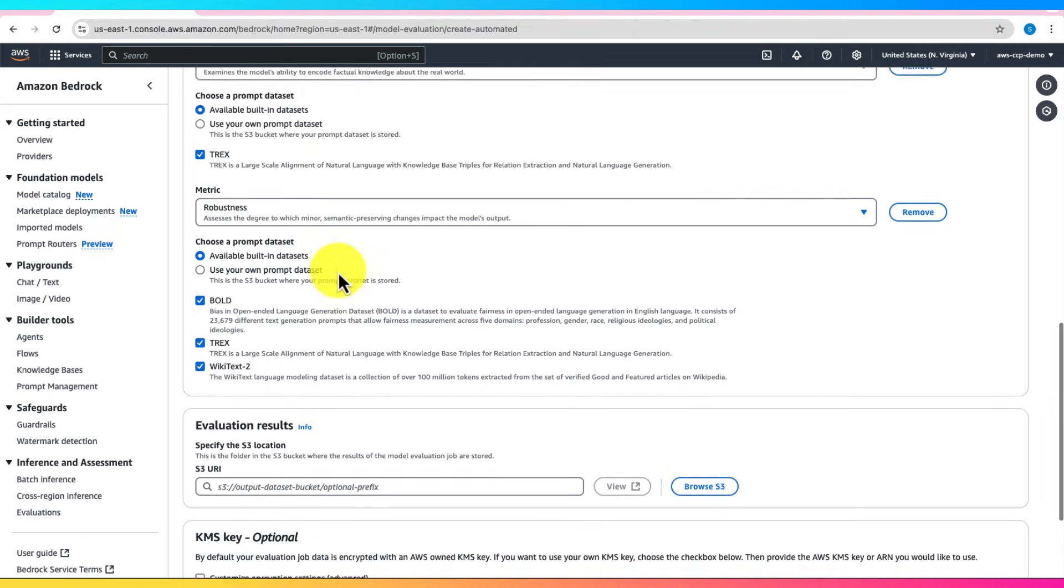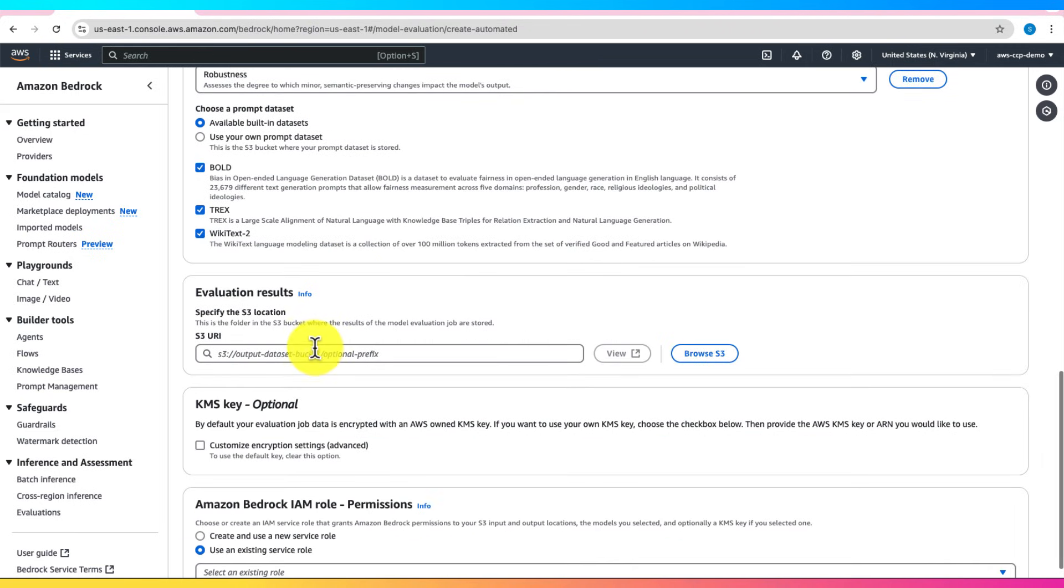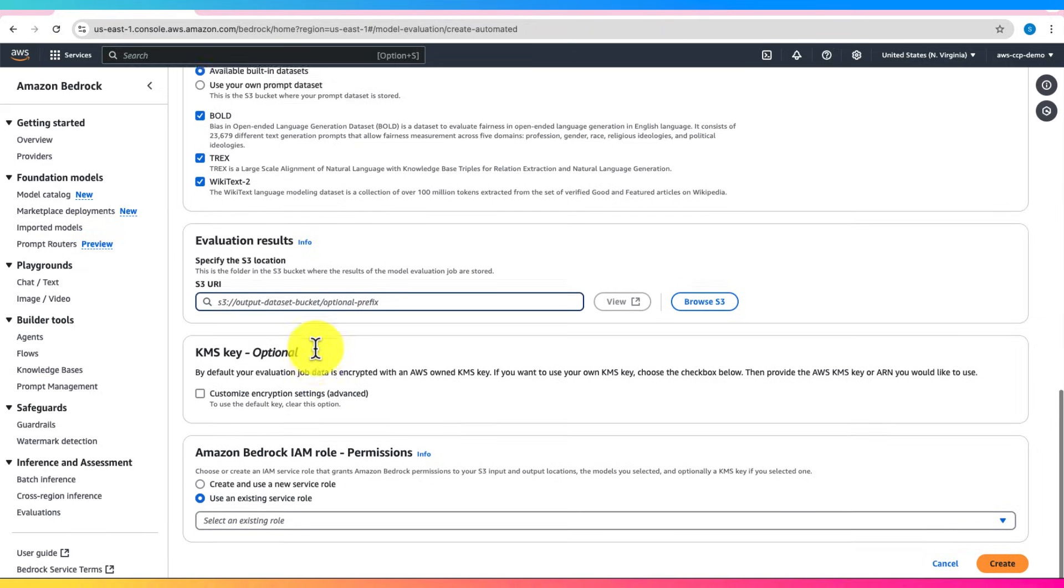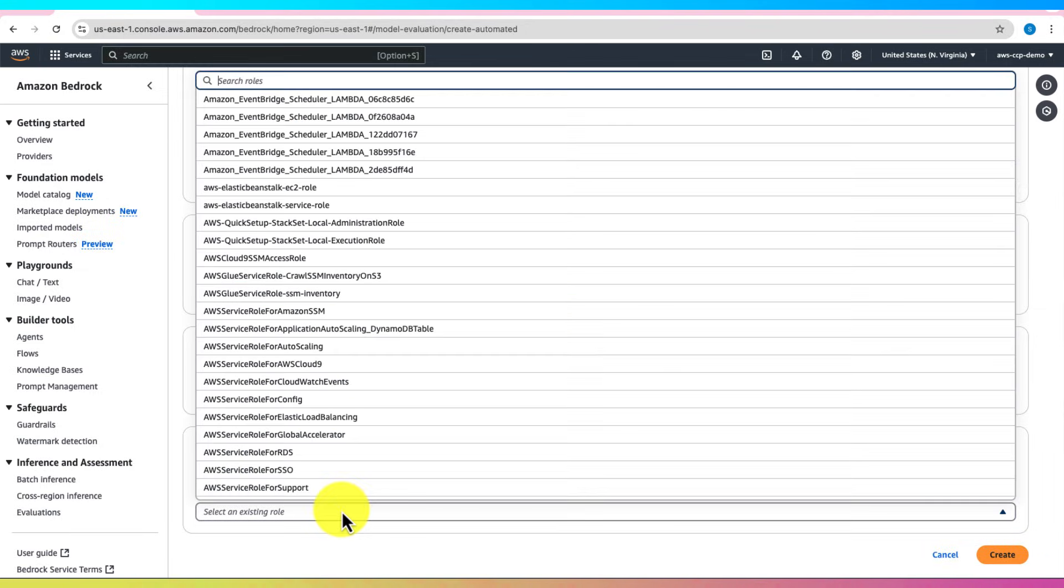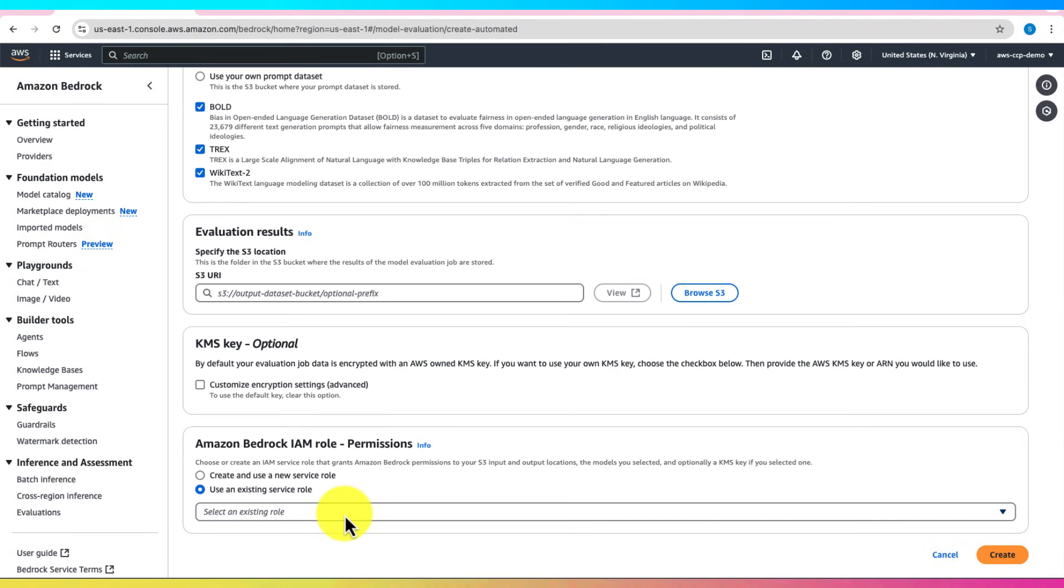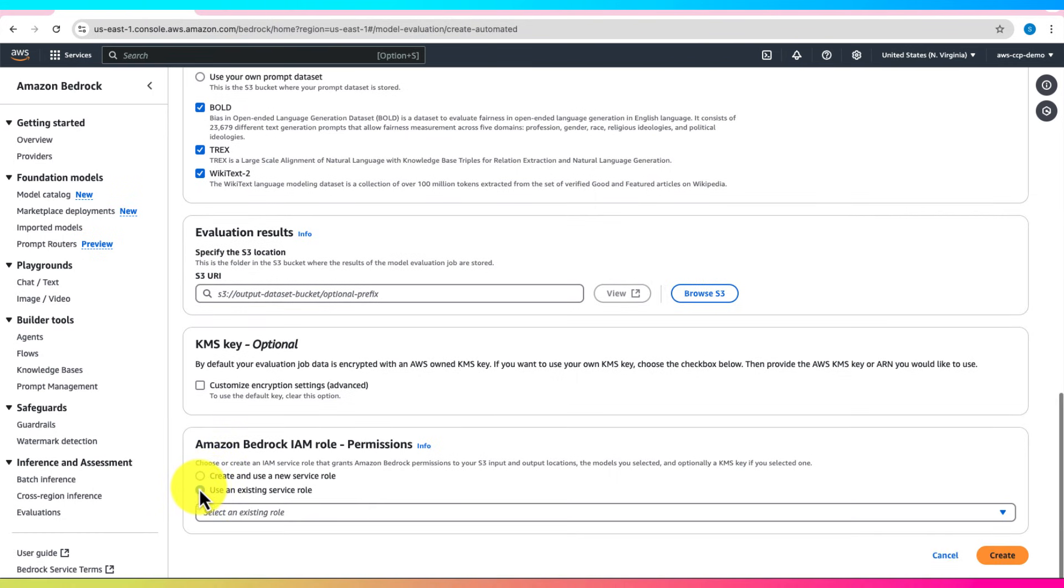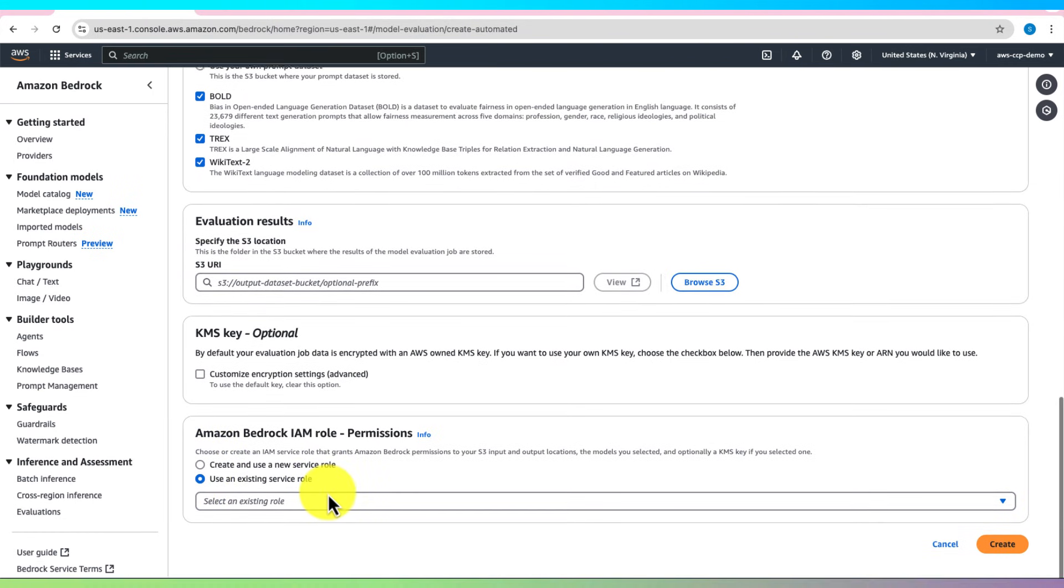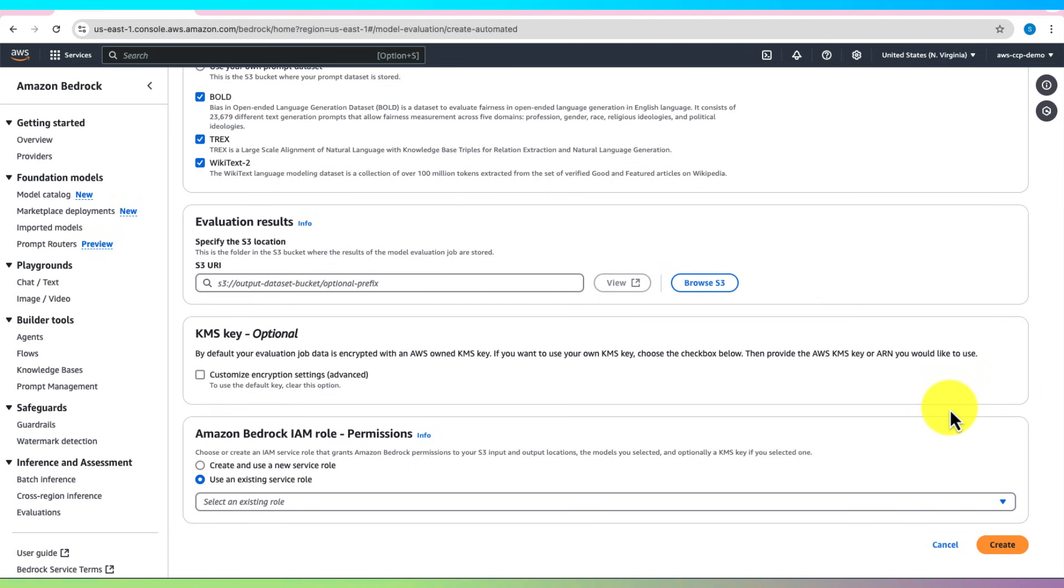After selecting your metrics, specify an Amazon S3 bucket to store evaluation results. Ensure you have an IAM role with the necessary permissions to write to this bucket. You can choose an existing role or allow Amazon Bedrock to create one for you. Once configured, click Create to begin the evaluation process. I'm not going to click it as provisioned resources are expensive.